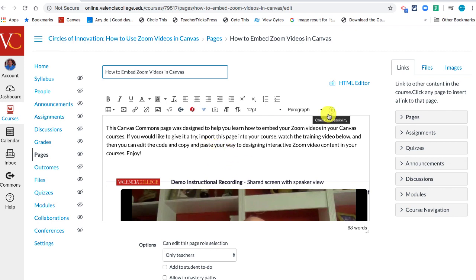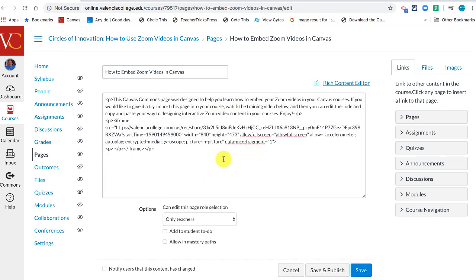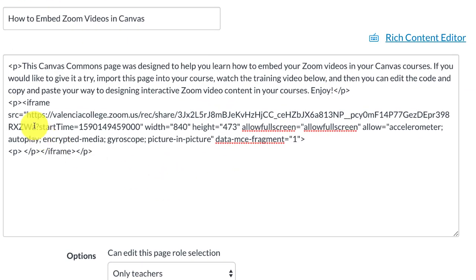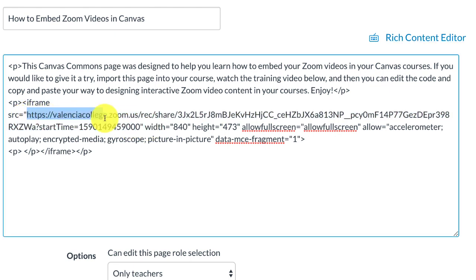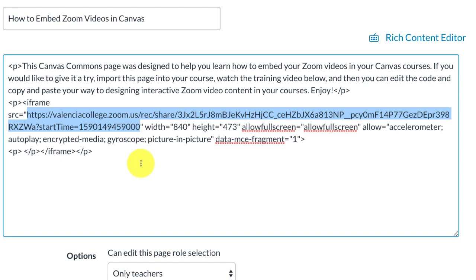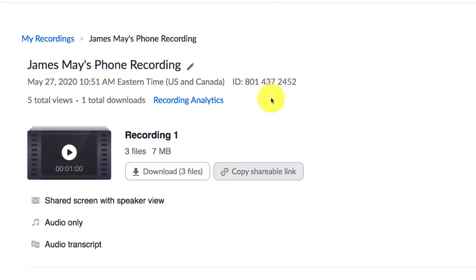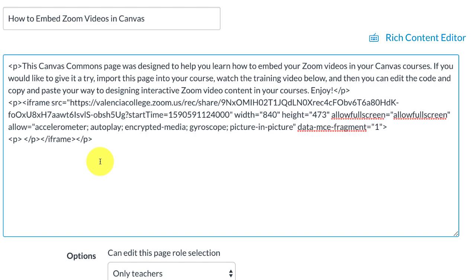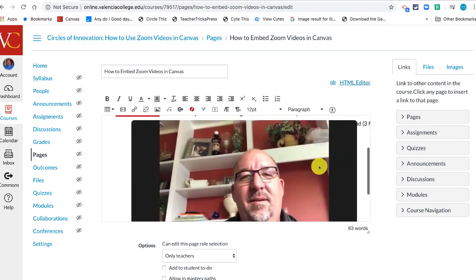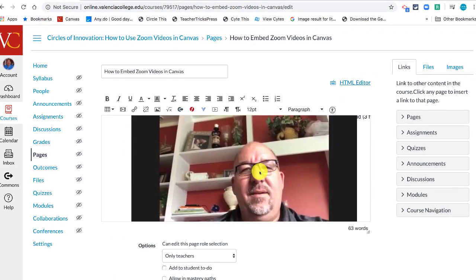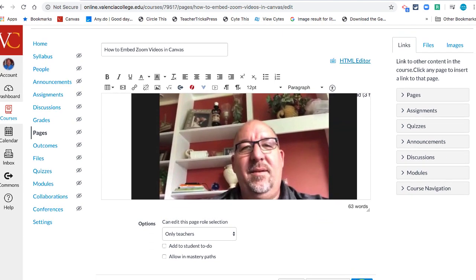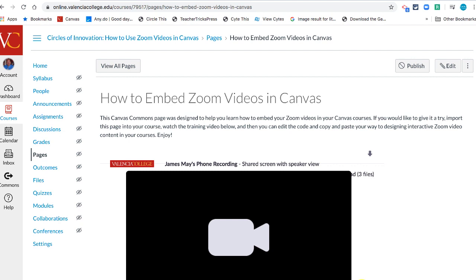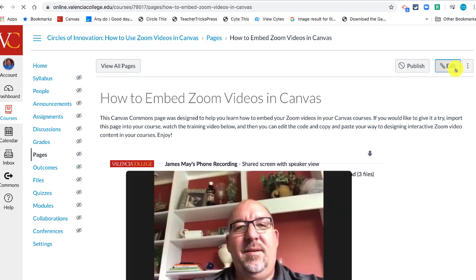Instead of looking at the normal view, I'm going to go into the HTML editor view and see all this scary code. But what I'm looking for is where it says 'source,' then a quotation mark, followed by an entire link — that is the link to my Zoom video. I take the link from my phone recording, highlight the existing link, and paste the new one in. When I click back to the Rich Content Editor, the Zoom video I made with my phone is now embedded in my page.